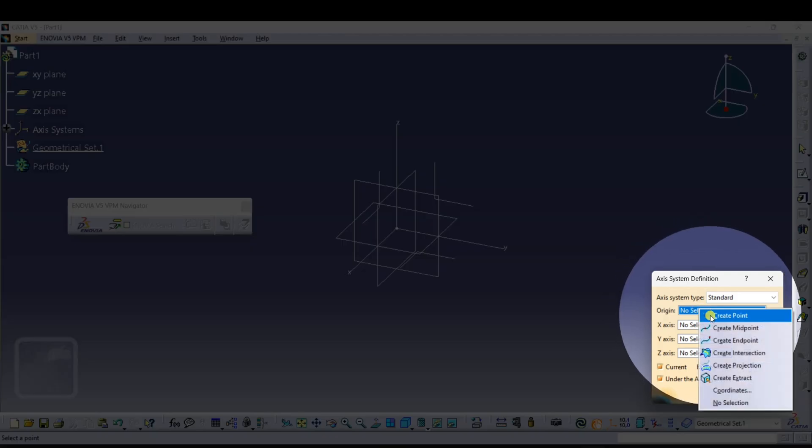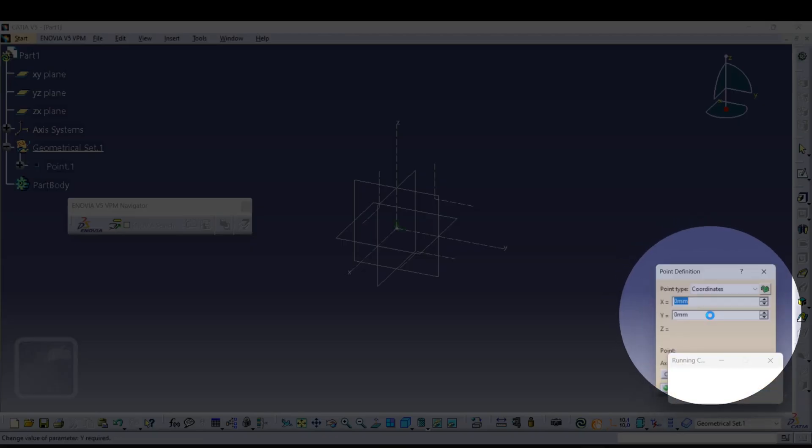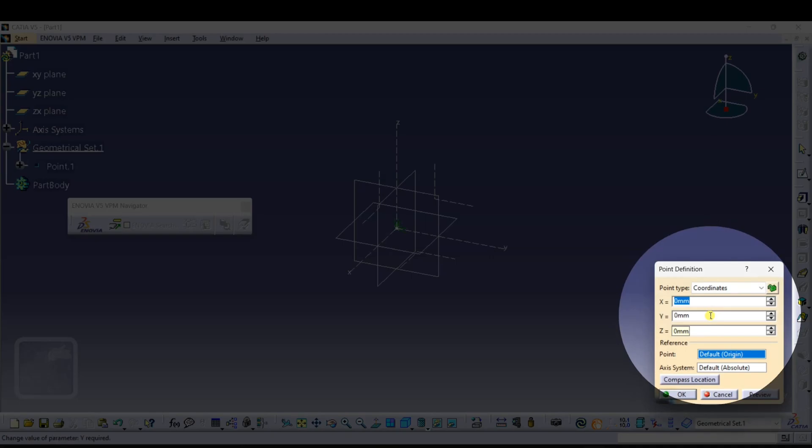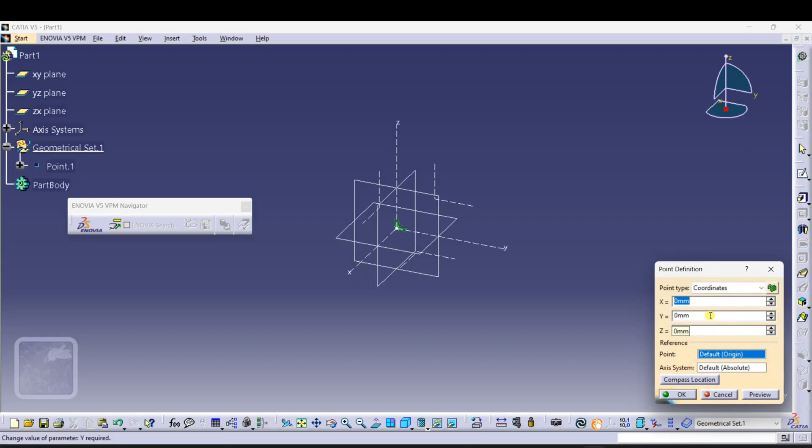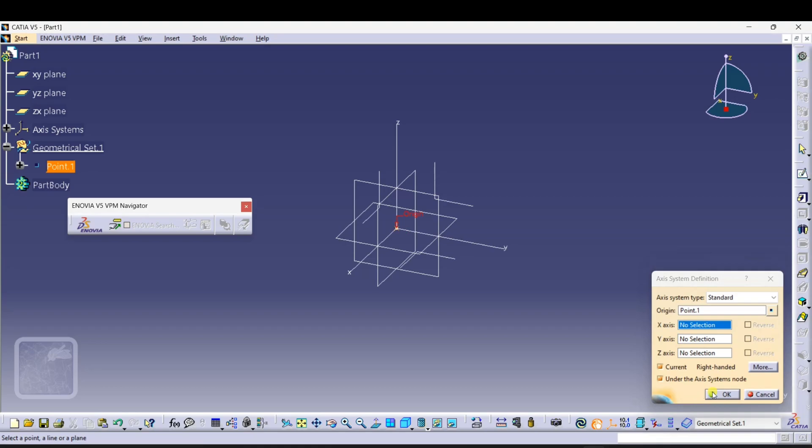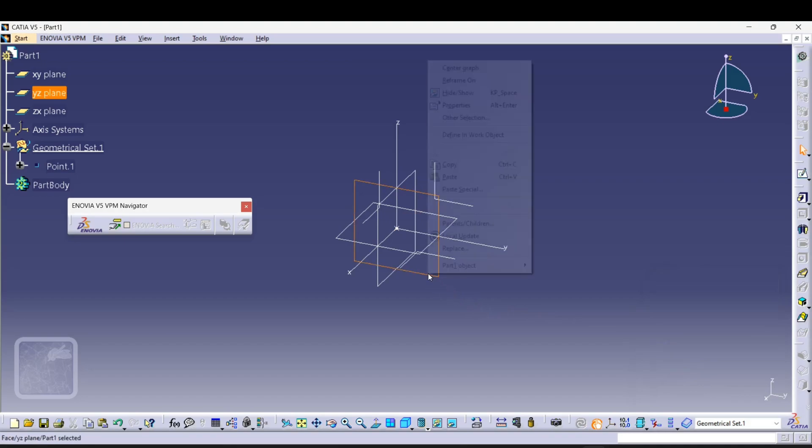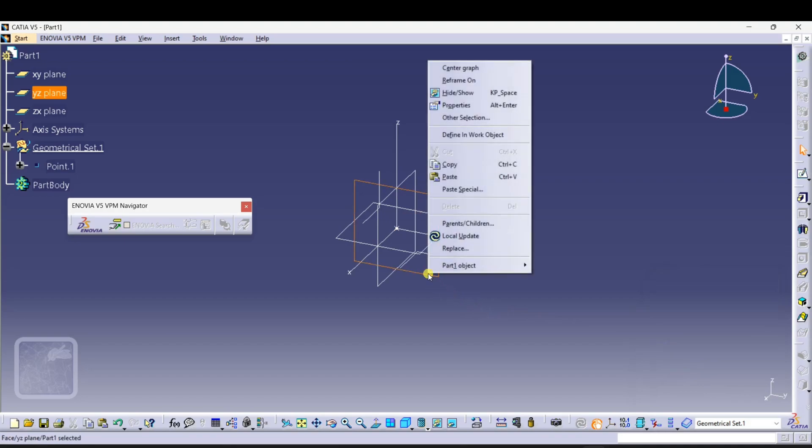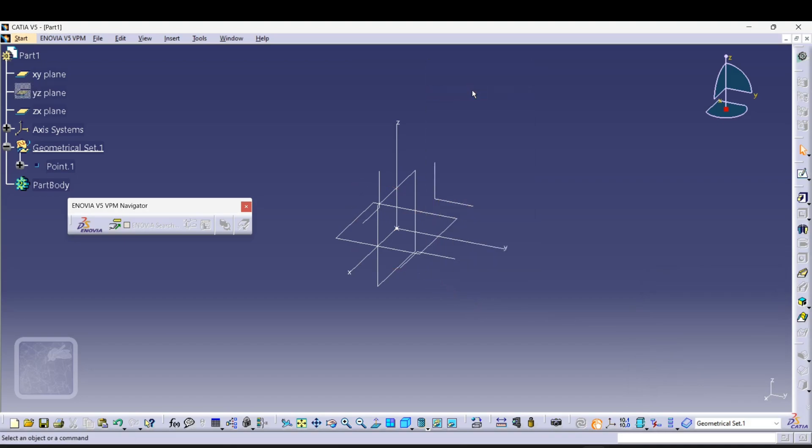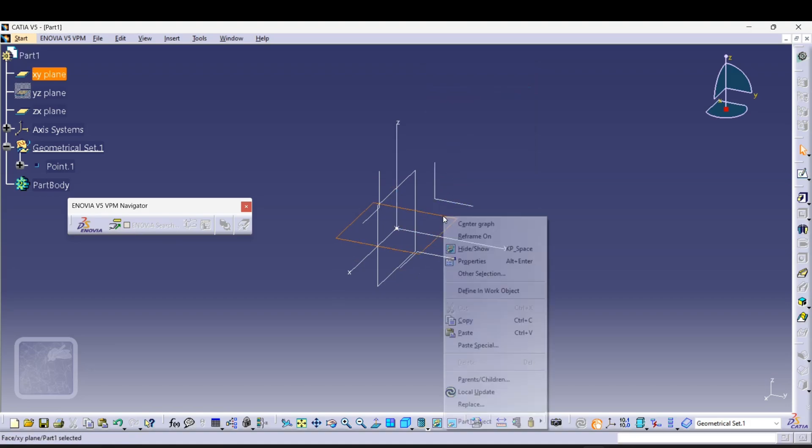To hide planes, just select the plane, right-click and just click on Hide and Show. Again, just select the plane, right-click and just click on Hide and Show.